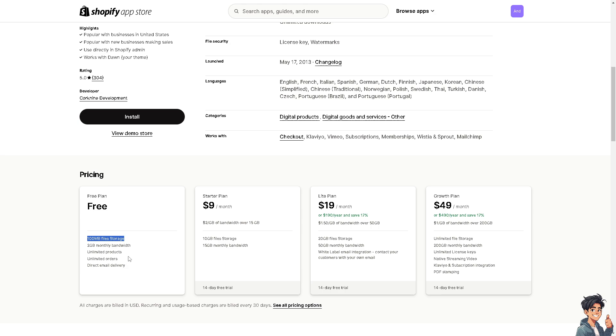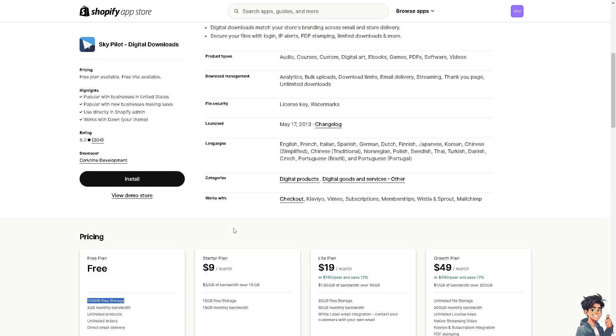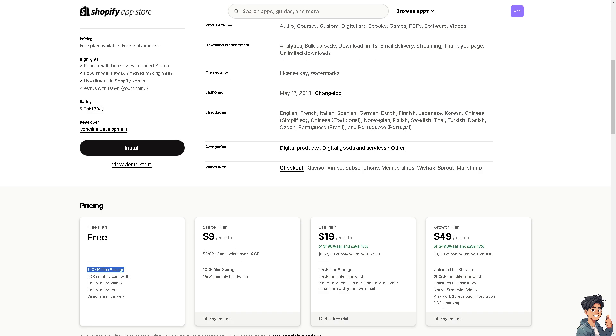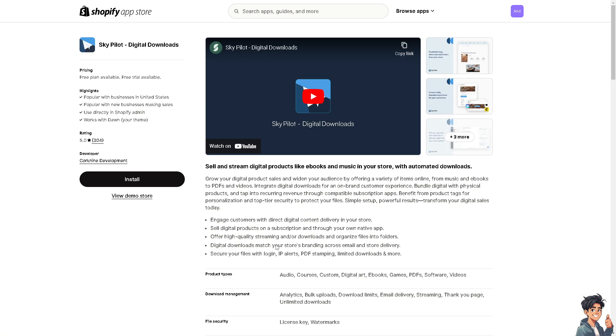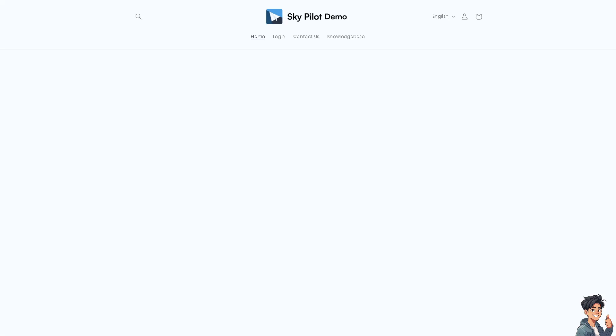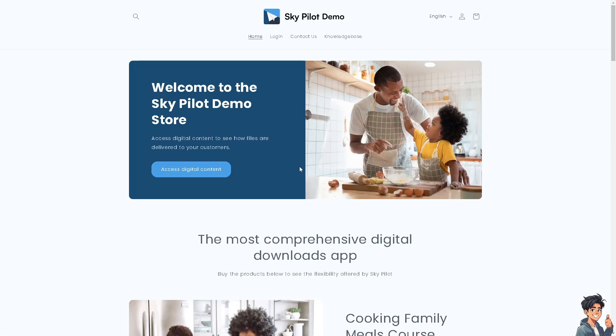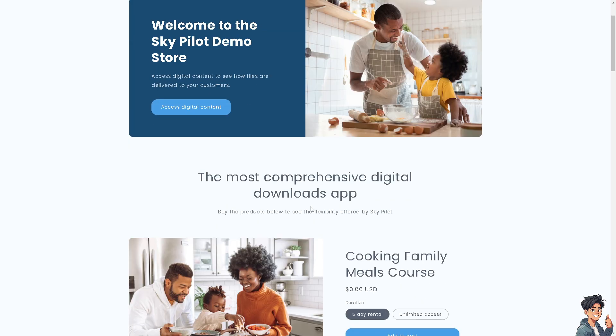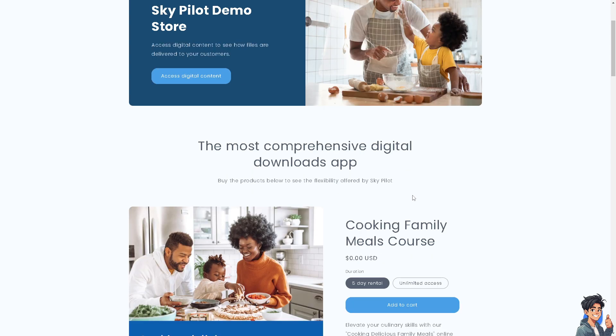If you're scaling up and want to test the waters, you might want to go for the starter plan which is $9 per month, and you'll get these perks for your courses. When you click view demo store, you'll be forwarded to the platform. You can access digital content. It's the most comprehensive digital downloads app. I'm using Skypilot at the moment because I'm selling courses for one of my clients.